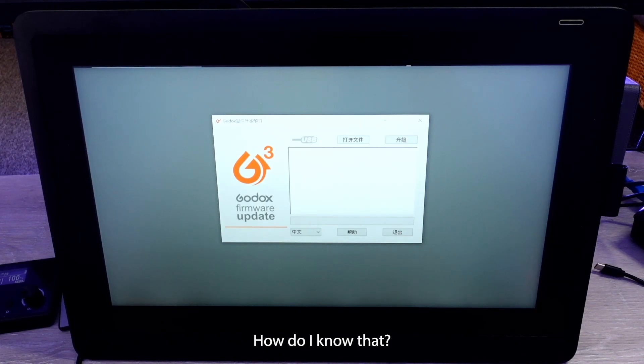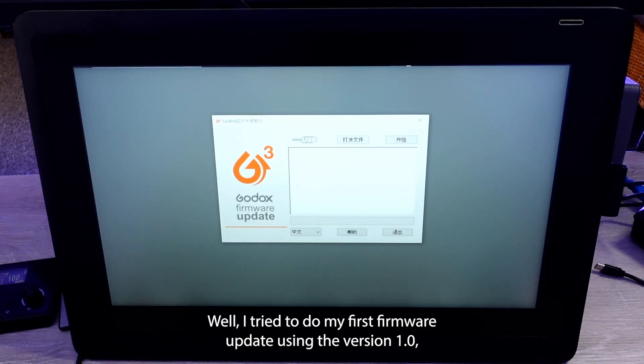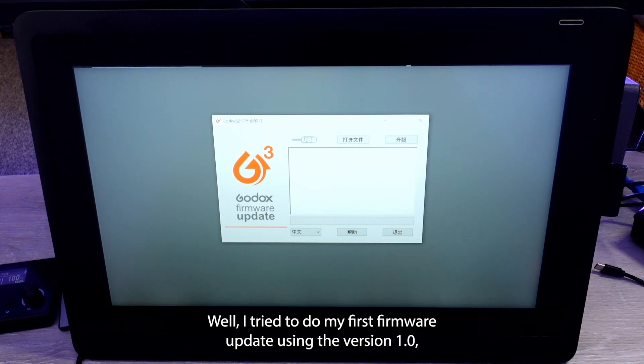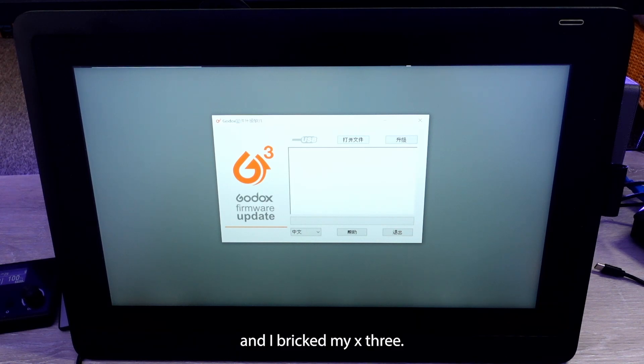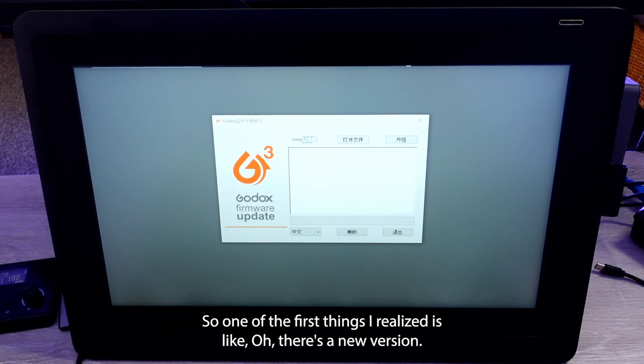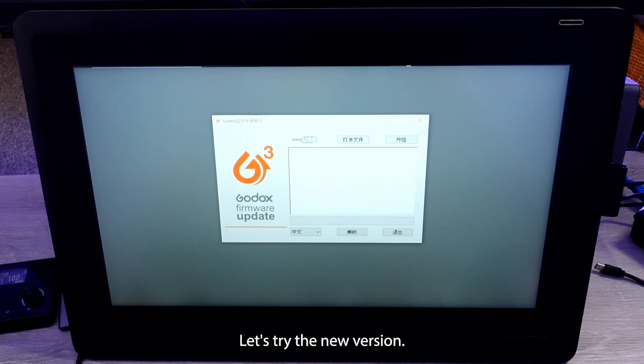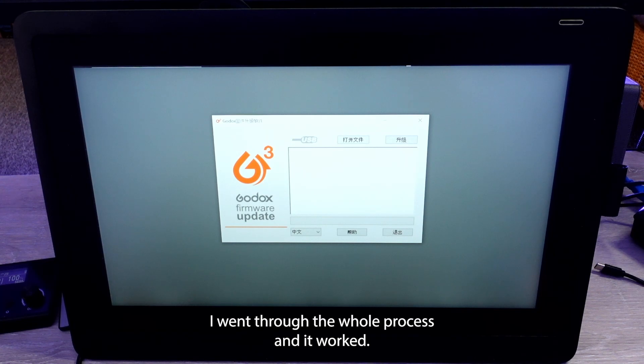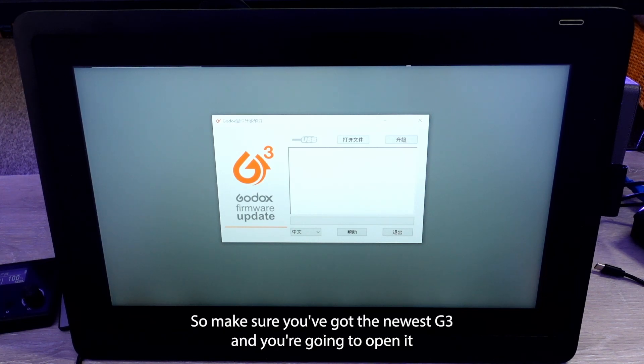How do I know that? Well, I tried to do my first firmware update using version 1.0 and I bricked my X3. So one of the first things I realized is, oh, there's a new version. Let's try the new version. I went through the whole process and it worked. So make sure you've got the newest G3.